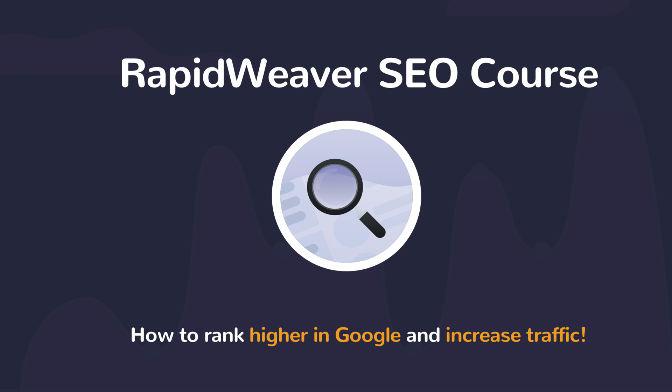Whether you're creating a brand new site or updating existing content, you'll find detailed easy to follow videos explaining how to improve your site's SEO score.